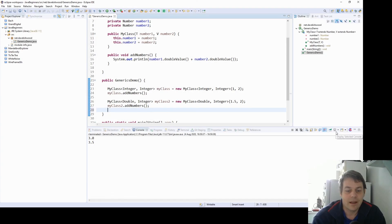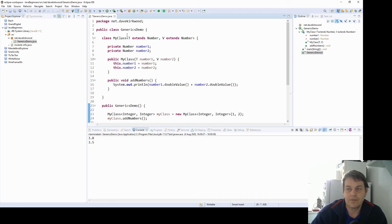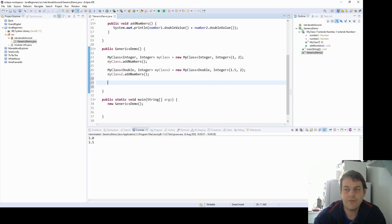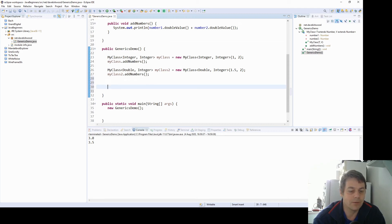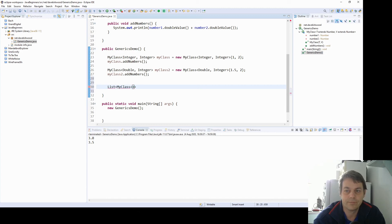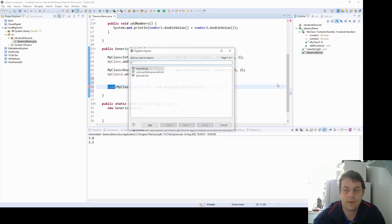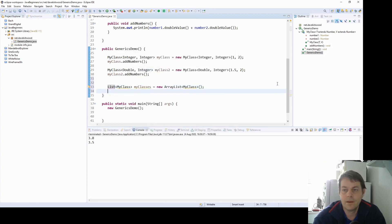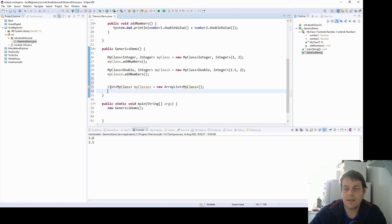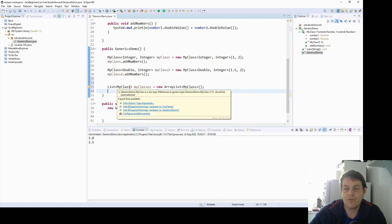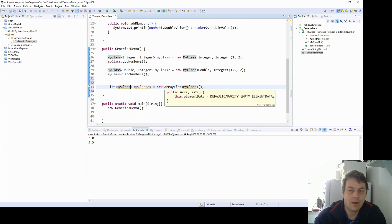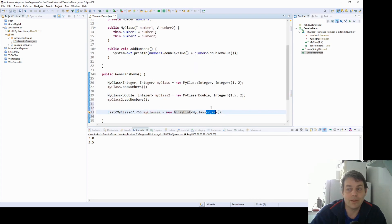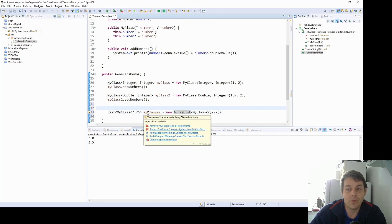Now the third thing to learn about generics. So the first one was that we can just specify these types. The second one is we can bound the types by saying what it extends. And the third thing is wildcards. Now if I want to have a list of these my class objects. Let me say list of my class, my classes. Use new array list of my class. So now it's asking us, these my class, we're saying that these are raw data types. But we can say we can put a wild card in here to say that we don't know what types we're going to use in the my class. So we can use wildcards.